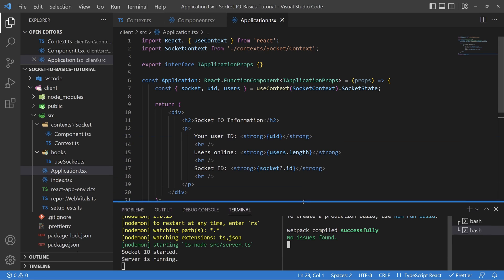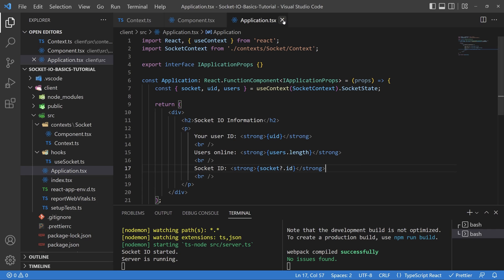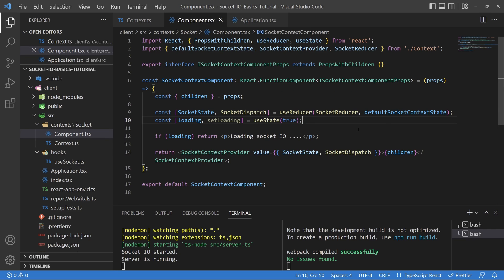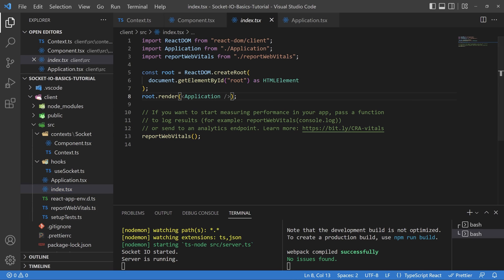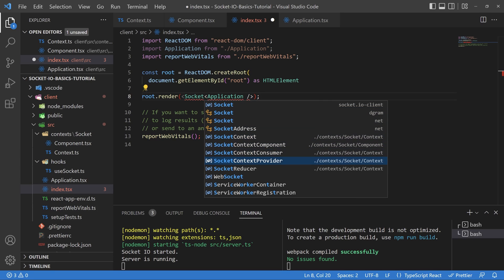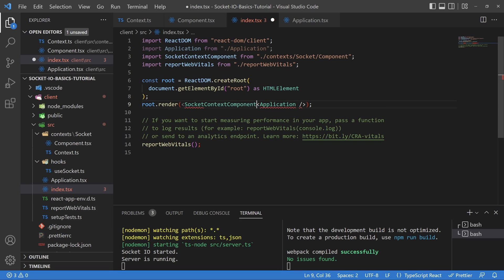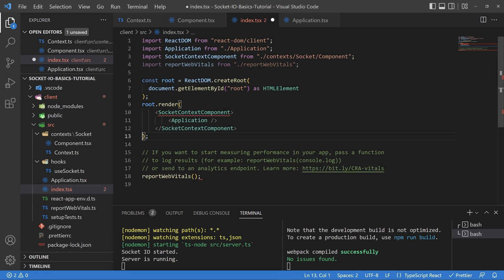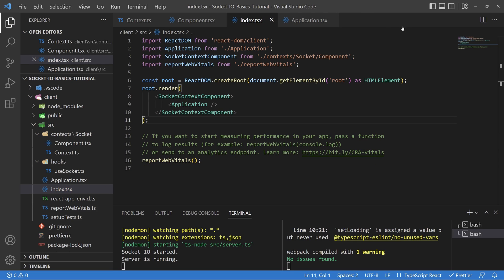Before we do more, let's head over to the index.tsx file and wrap our application inside of our SocketContext component. This component provides the context for us. Even if socket.io was hooked up, the application page wouldn't have been able to grab data anyway because it wasn't being provided anything — but now it's nested inside, so everything should be fine.